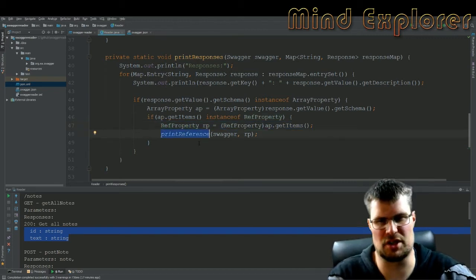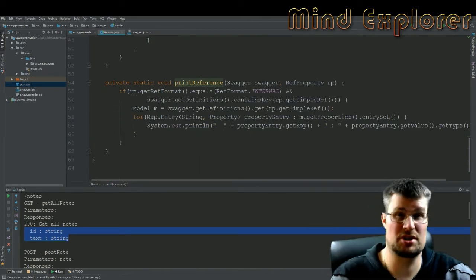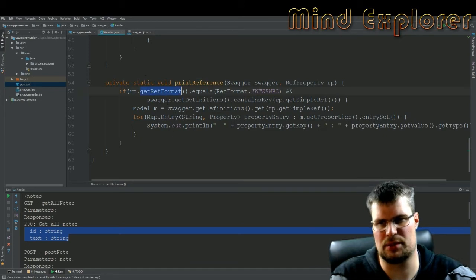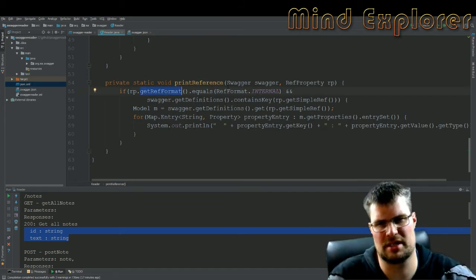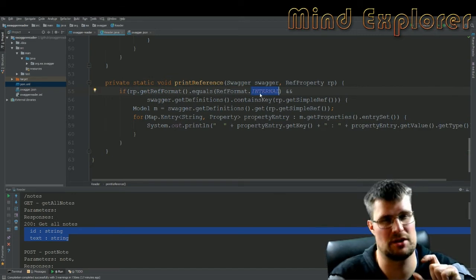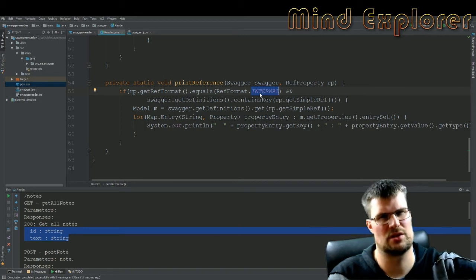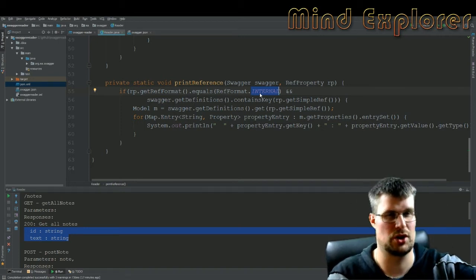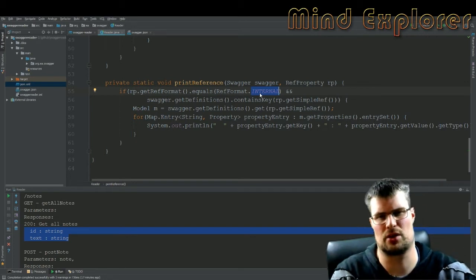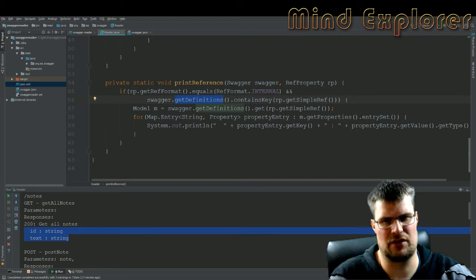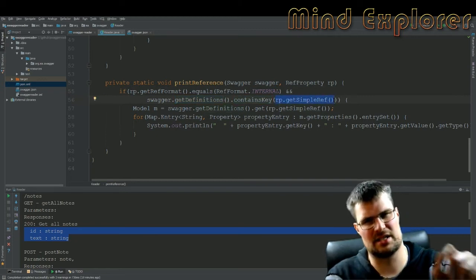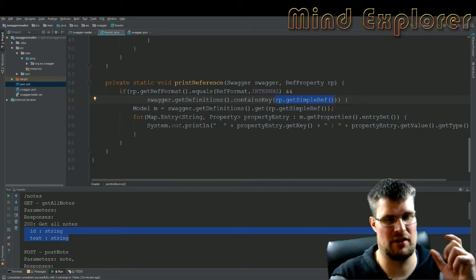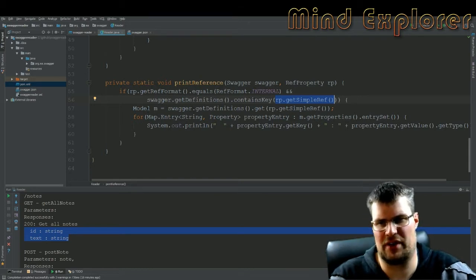And this is more straightforward. I will look at the reference format in this document and check that it's an internal reference, because you can actually have a reference to a URL or a reference to an external document. We don't want to look at those types of reference, only references internal to this document. And then I get the definitions and check if the simple ref key is inside of my definition. So if I have the definitions for this simple ref key, and if I do, I will fetch that model from my definitions.